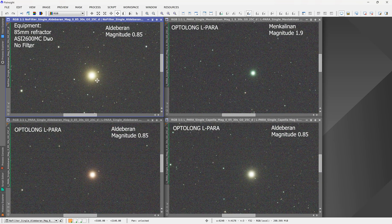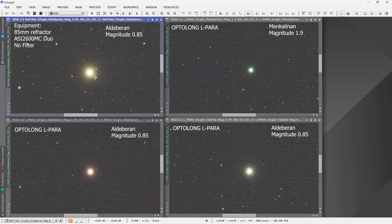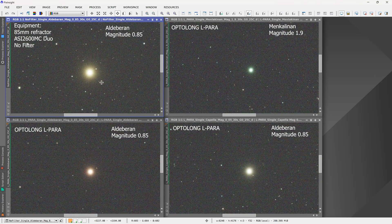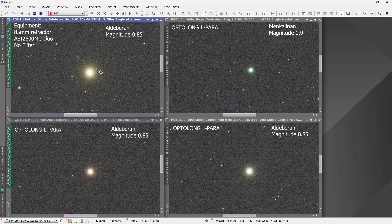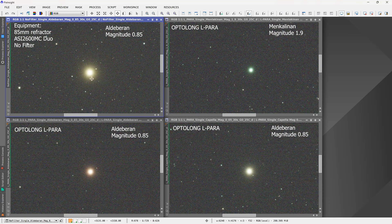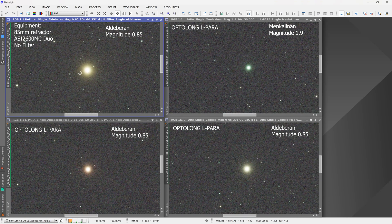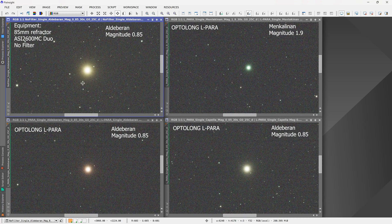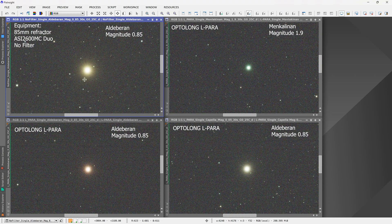On the top left is a shot of the very bright star Aldebaran, a magnitude 0.85 star. This is a single 30-second exposure without any filter as a control, and as we can see, the telescope itself has absolutely no halos.